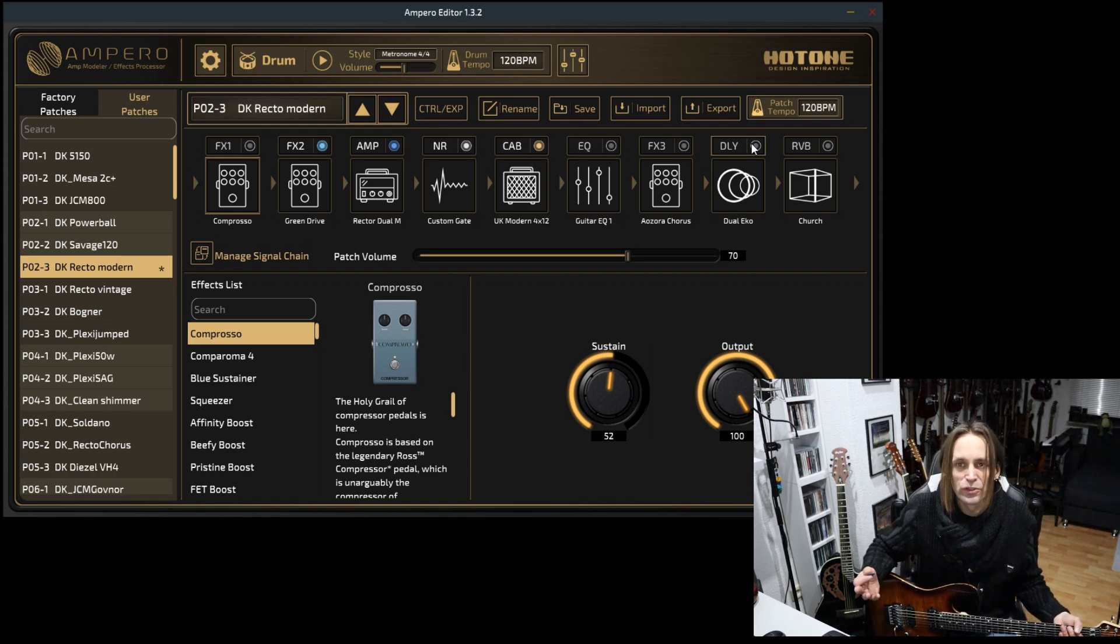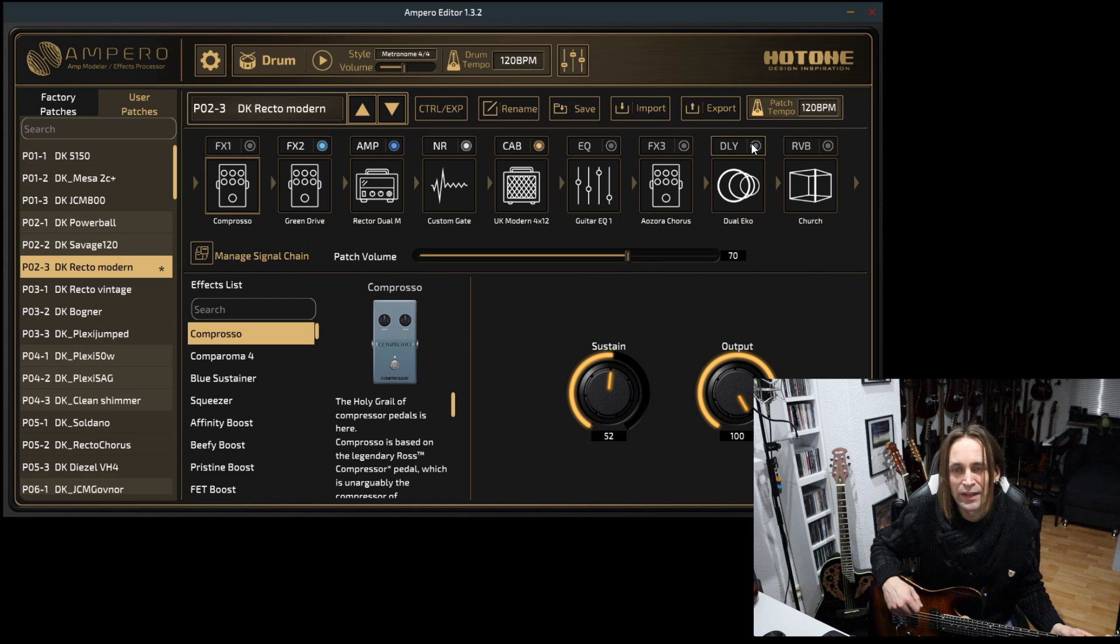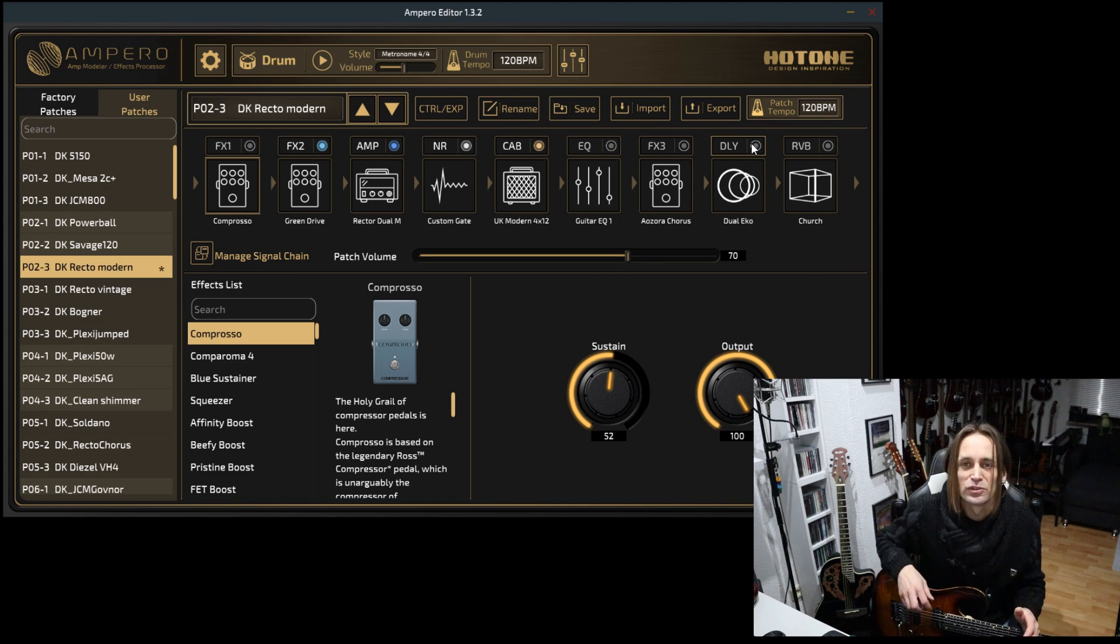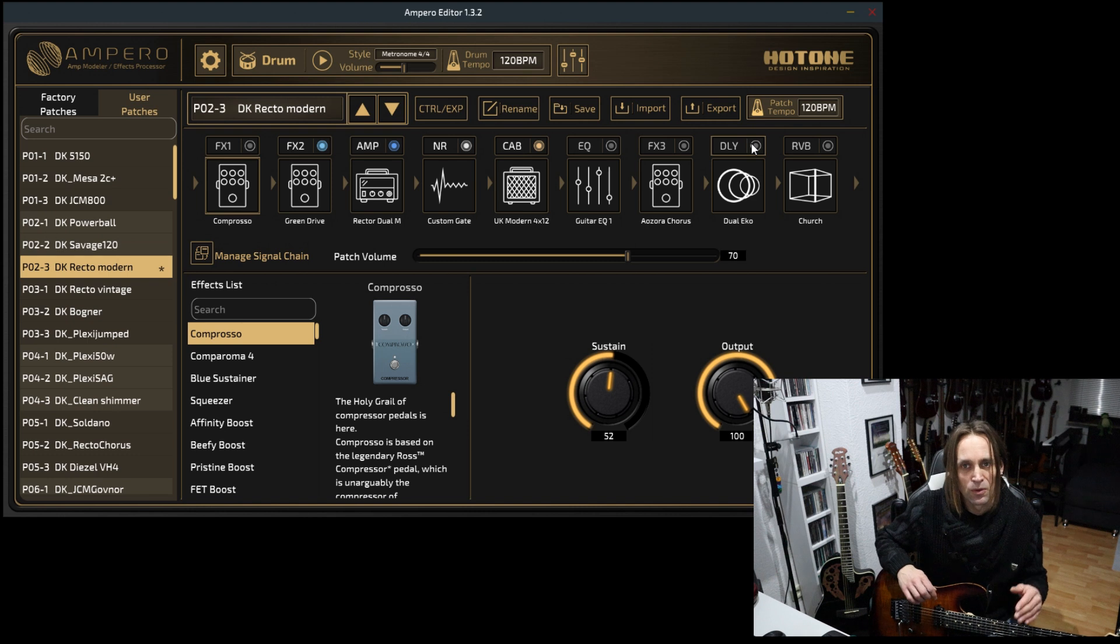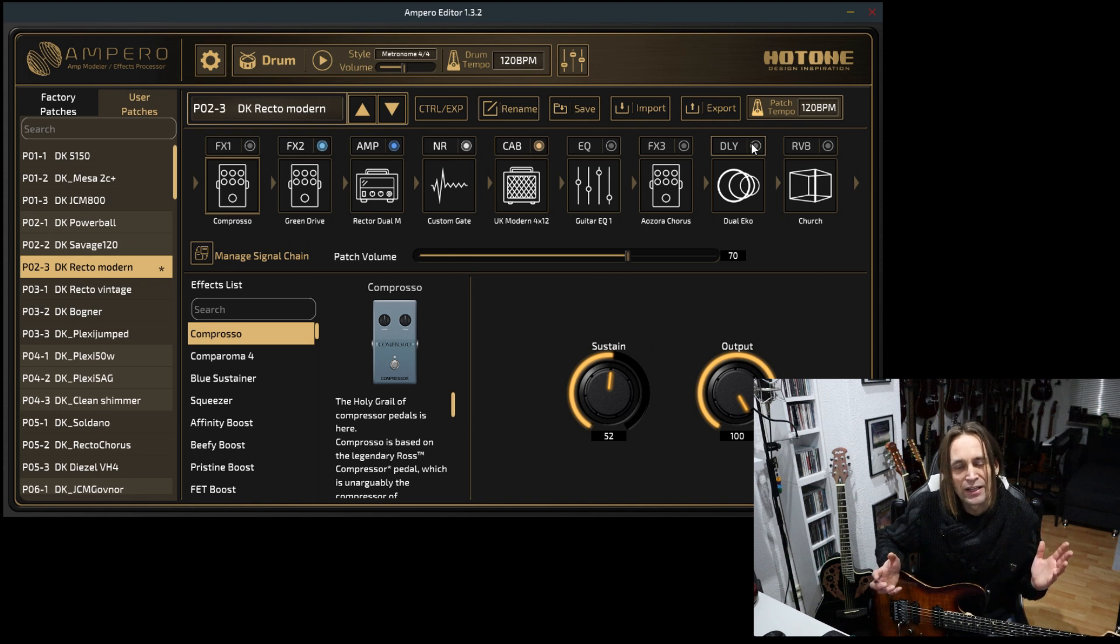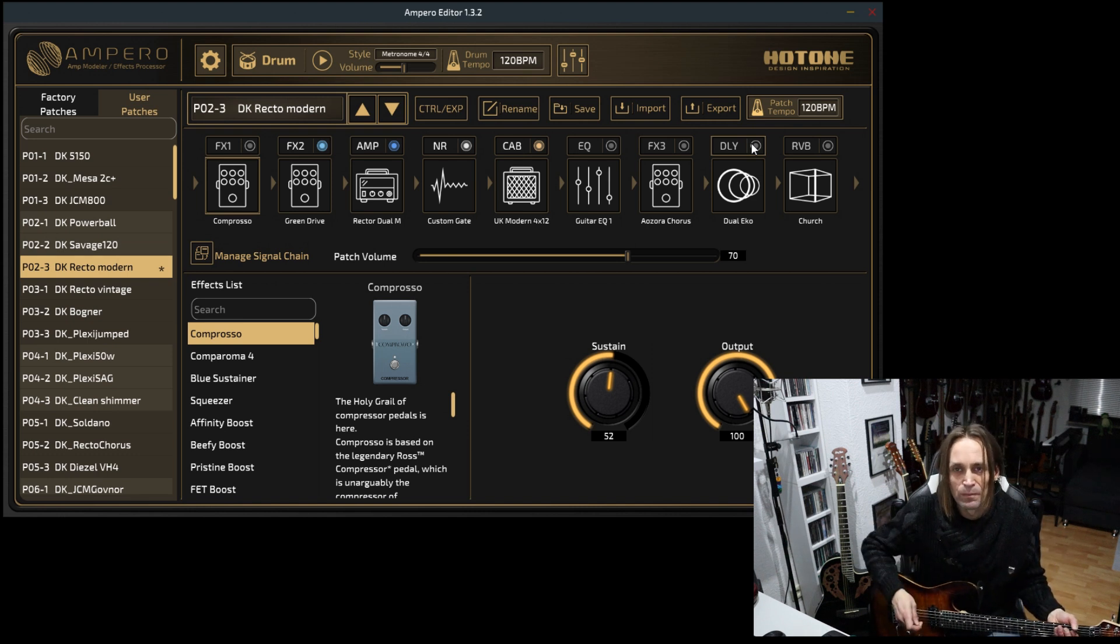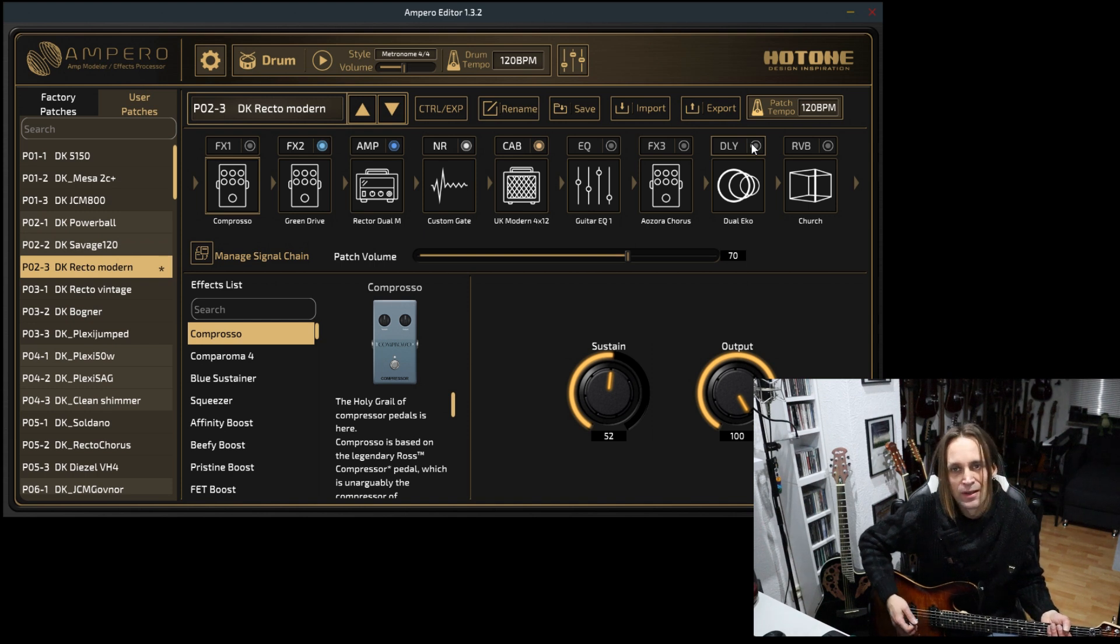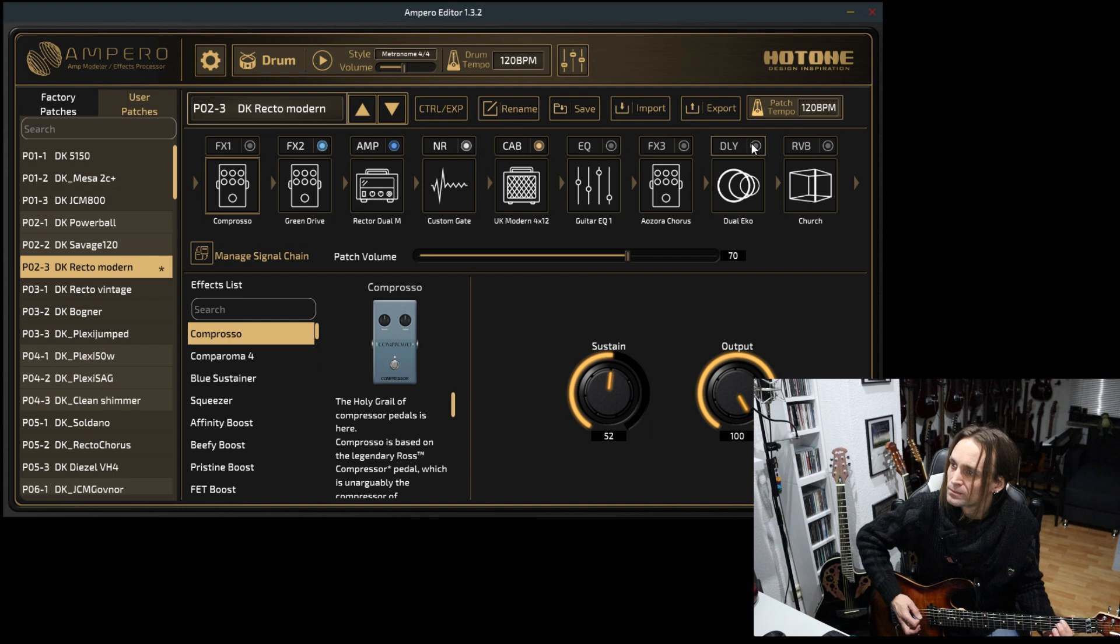My approach with this version of the preset pack is to make it useful in a live situation when playing direct to front of house. I cut a lot of the low end which is not wanted in a live situation and also a lot of the harshness in the top end.